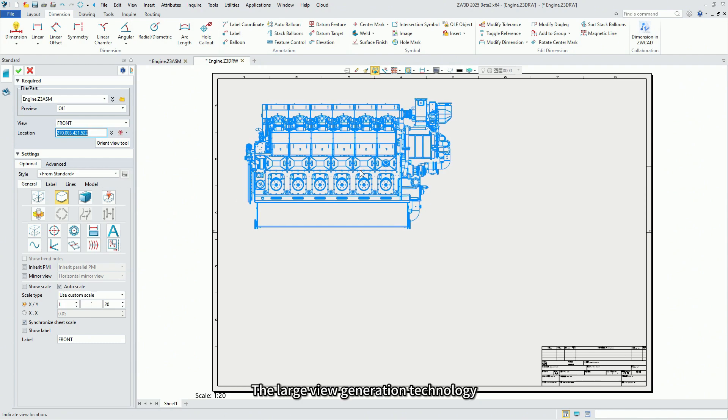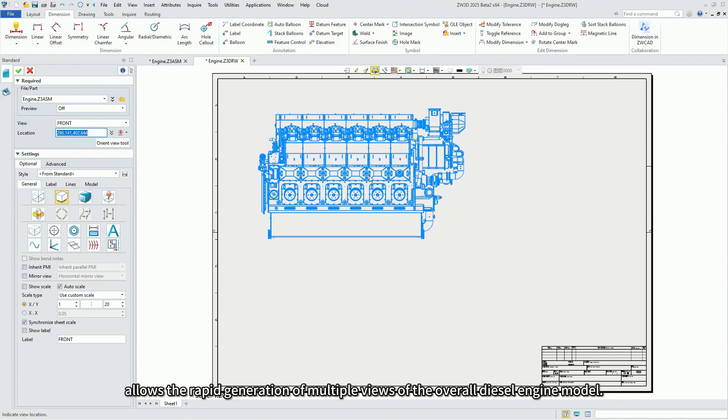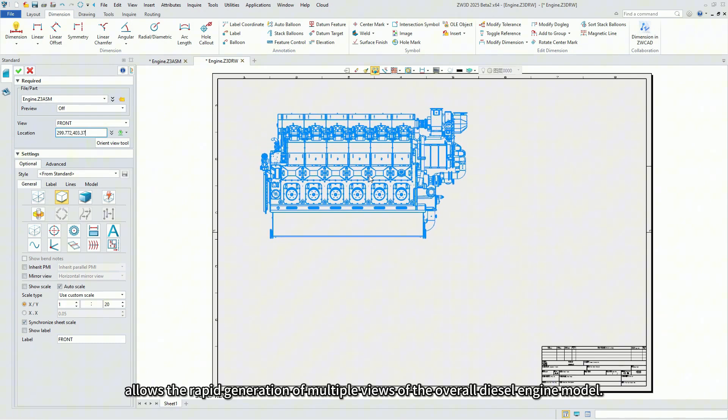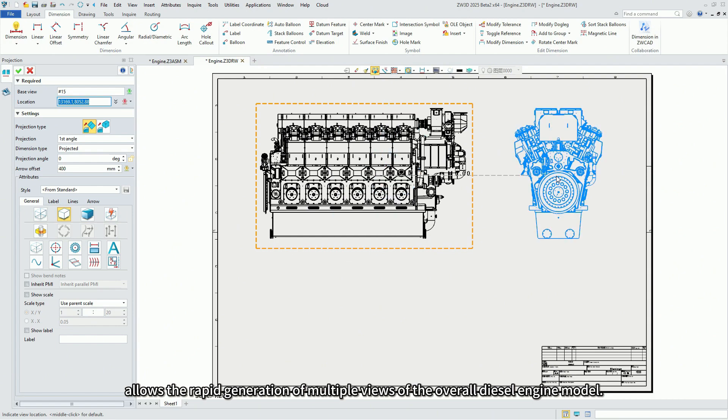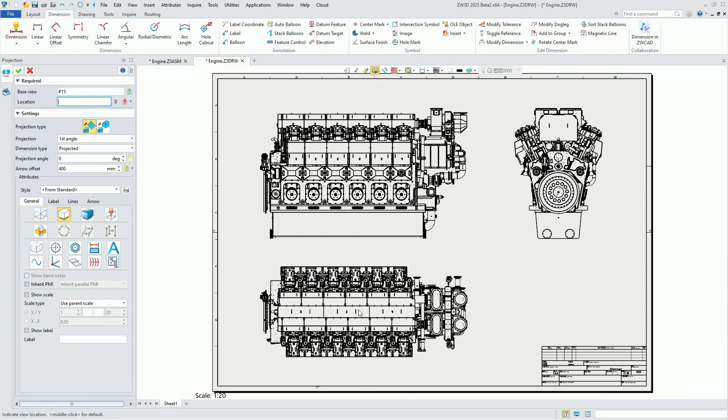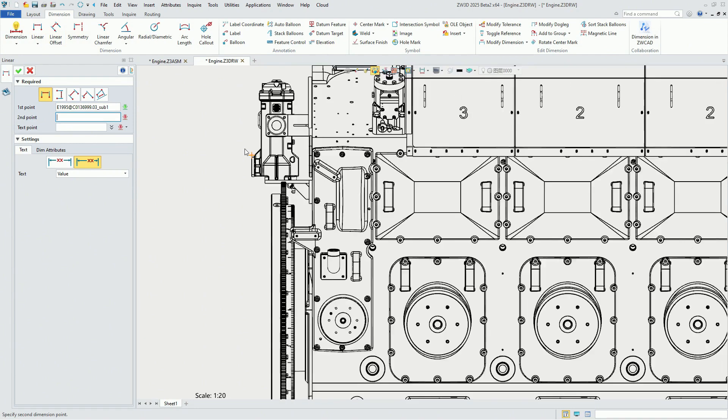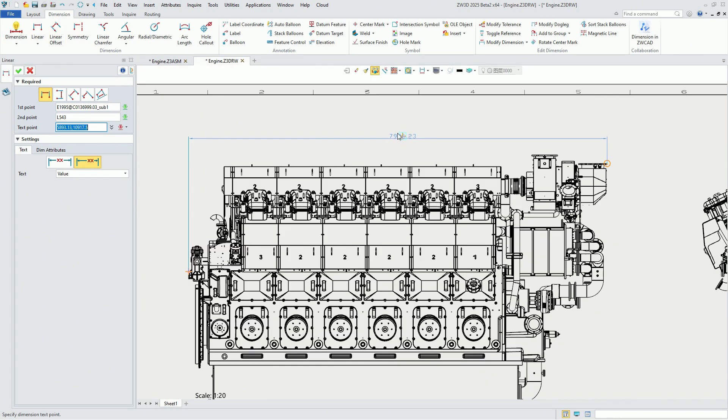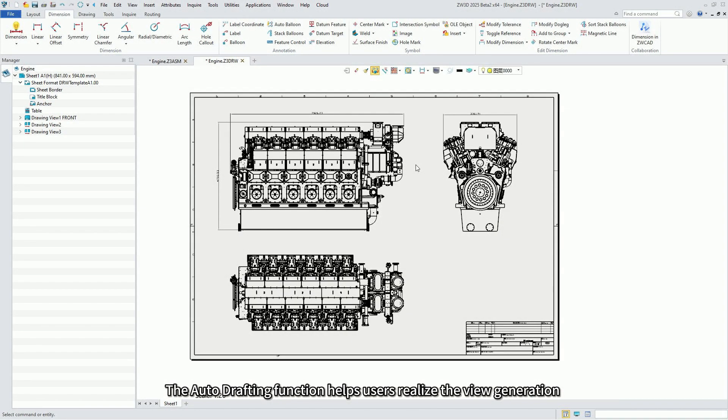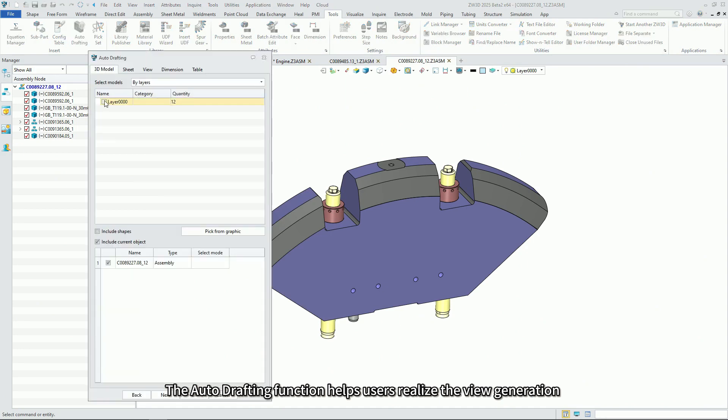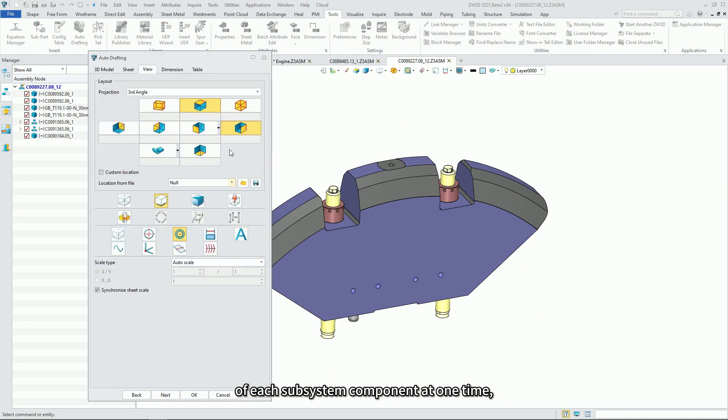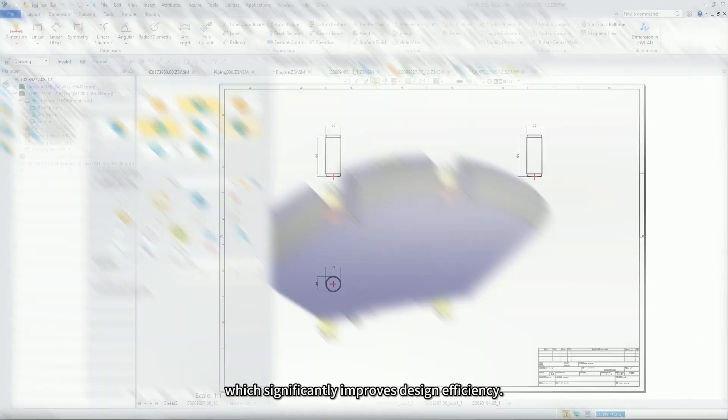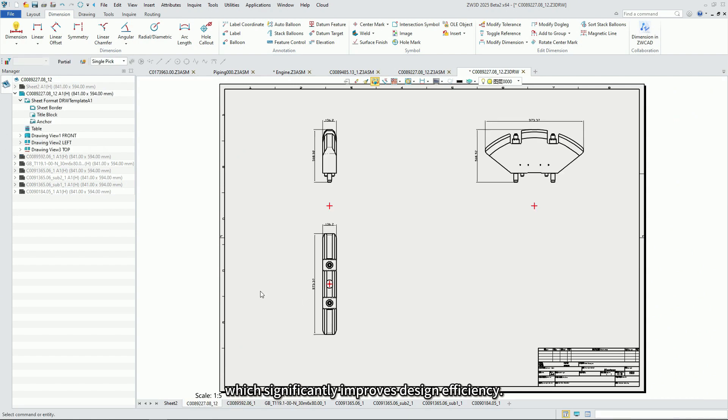The large view generation technology allows the rapid generation of multiple views of the overall diesel engine model. The auto-drafting function helps users realize the view generation of each subsystem component, which significantly improves design efficiency.